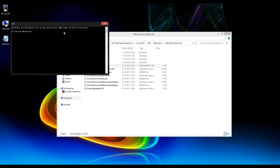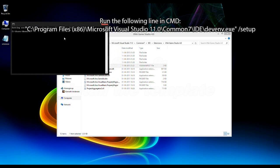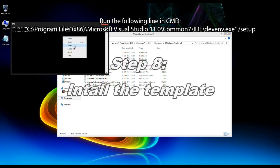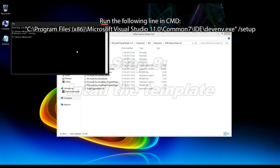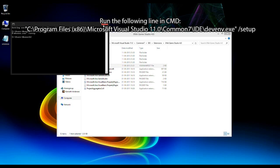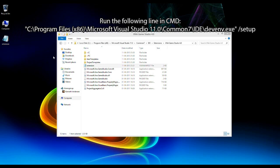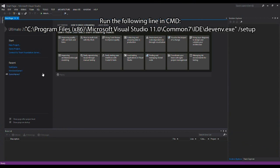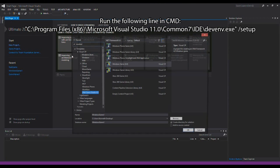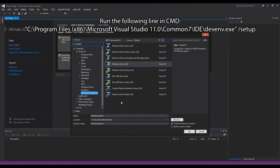Now open the Command Prompt and paste the line I've put in the video info, then press Enter to install the templates in Visual Studio 2012. When that's done, the templates should be available when you click New Project.